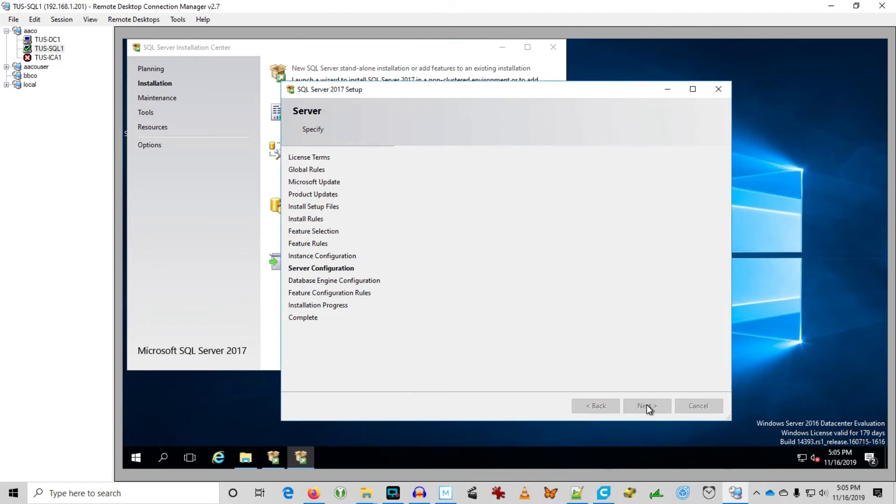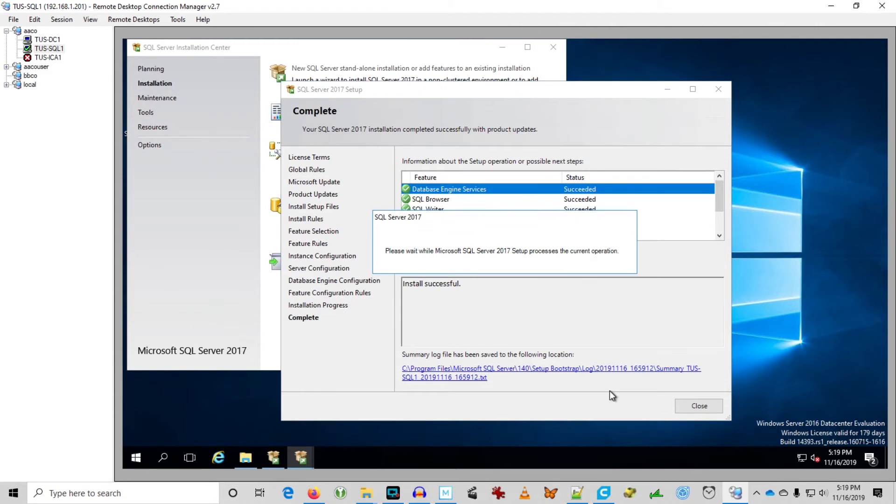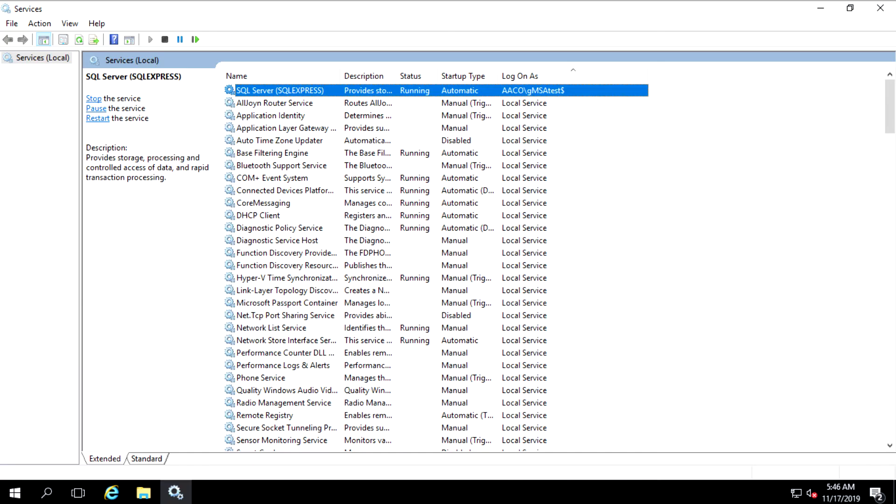We're ready to complete the setup of SQL server on Tucson SQL 1. So off we go. It was almost too easy. Installation is completed successfully. And here you can see the service is running under aaco GMSA test.